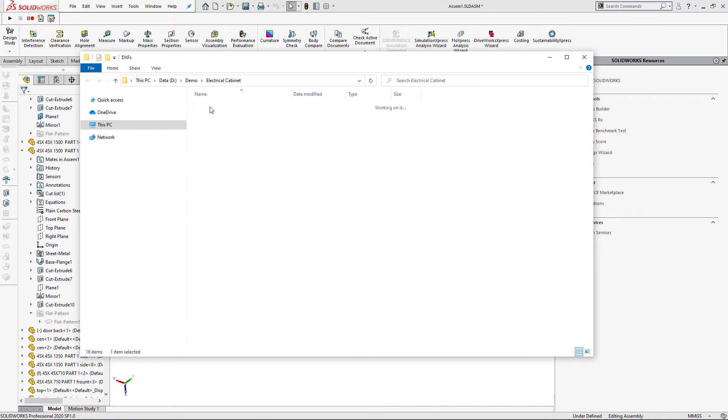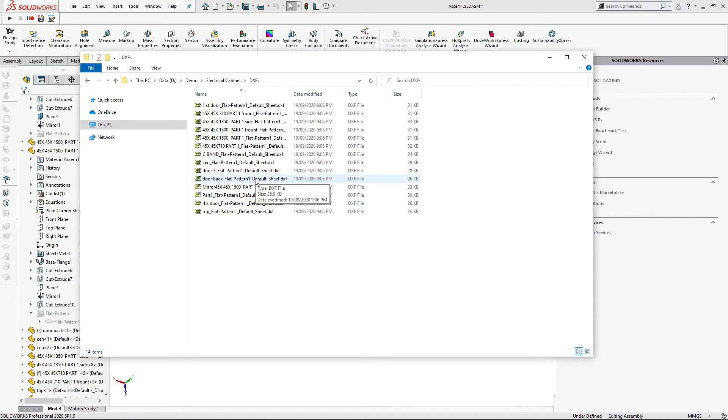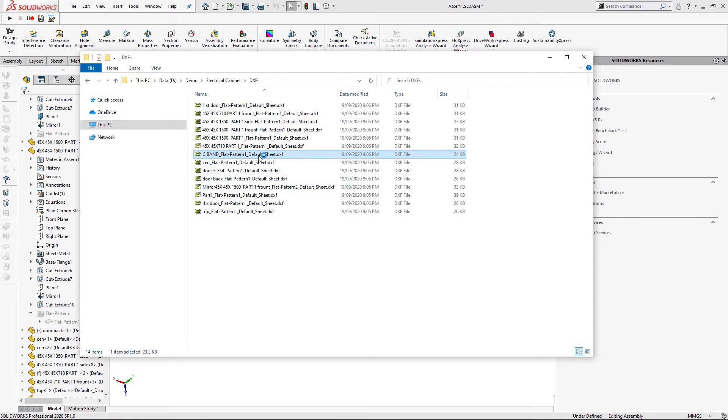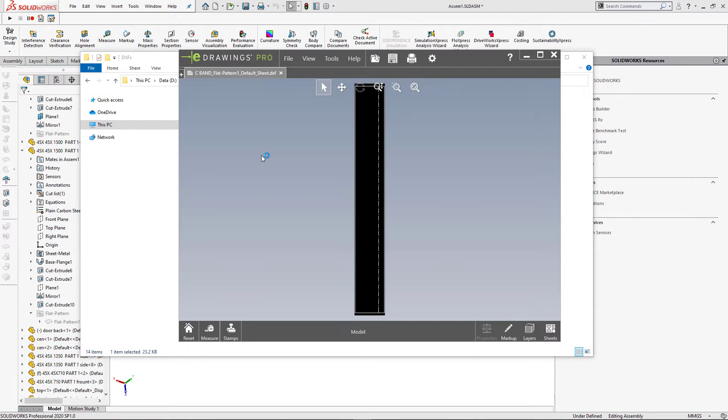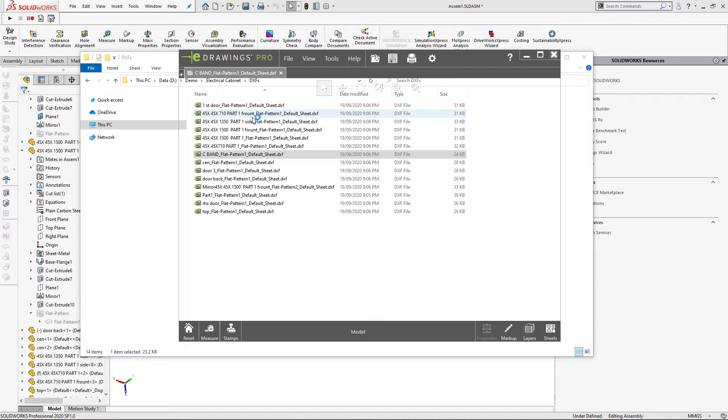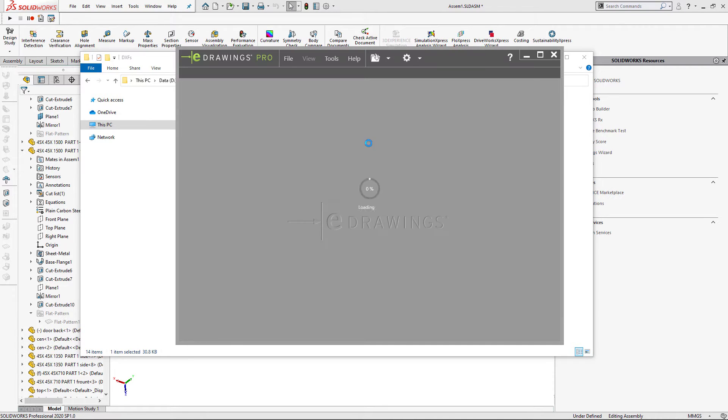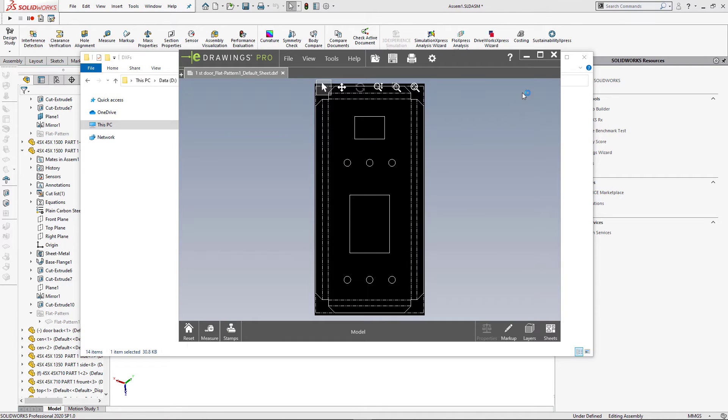So let me open the folder. There is a DXF subfolder and here is my results. Let's open some files. So you can see it contains bend lines and it also contains the bounding box.